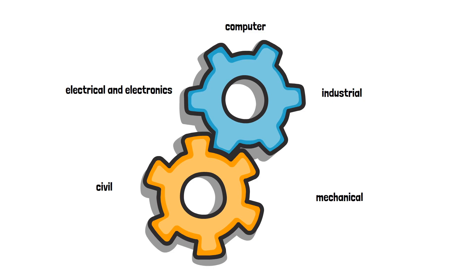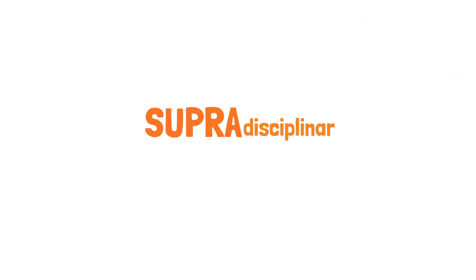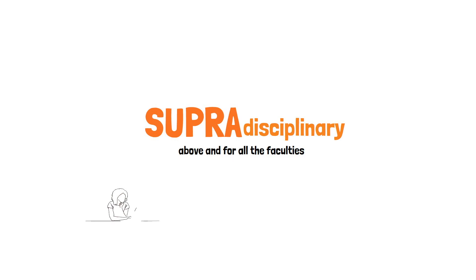So, given the limitations of space and personnel, the course we have designed for our students at MEF is supradisciplinary. That's a long word which means above and for all the faculties. The worksheets and readings that you do for the classwork will be topics that we hope most people are interested in.